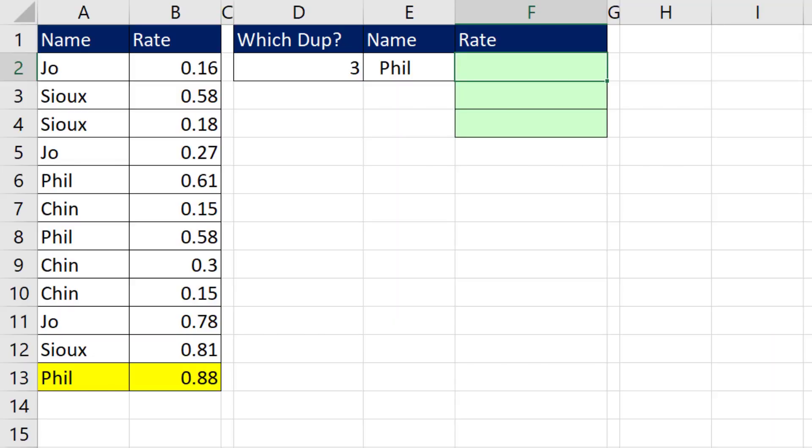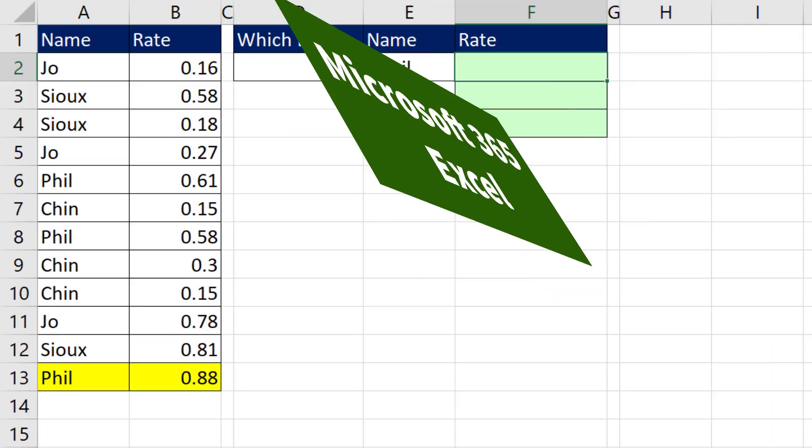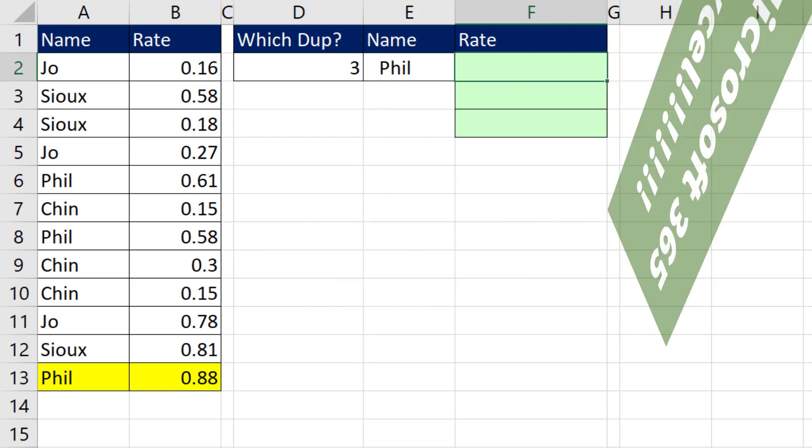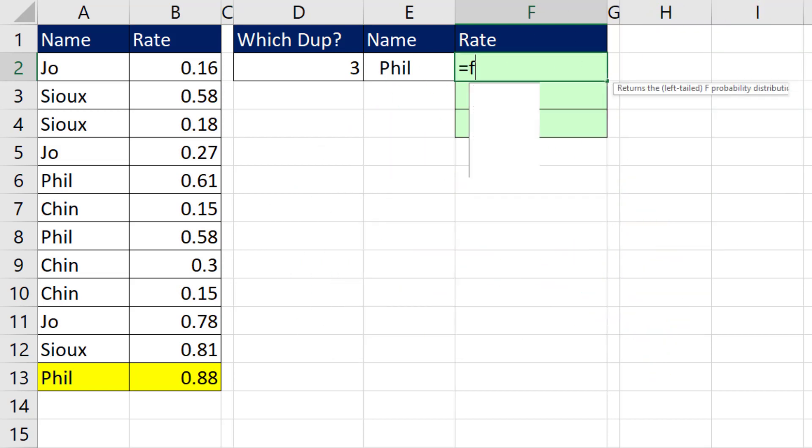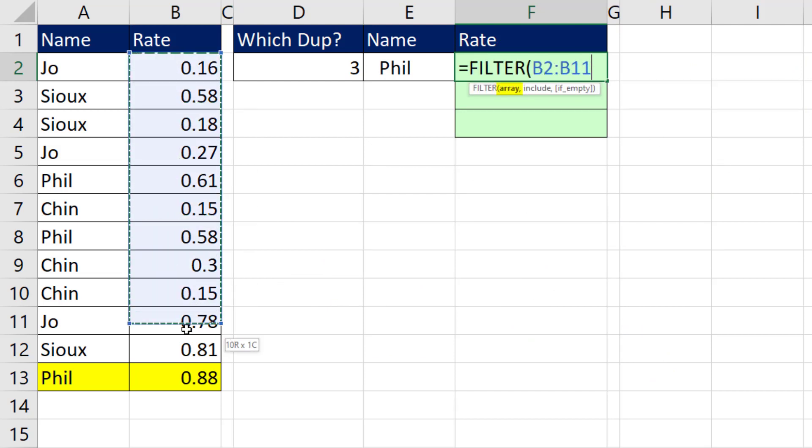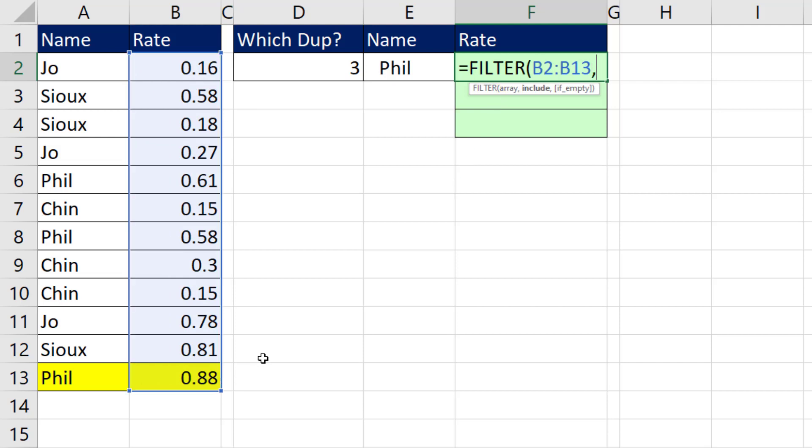Now I'm going to show you both methods. But as always, Microsoft 365 is so much easier than any version in history. And here's how it goes. We're going to use the FILTER function and we want to filter the rate column. That's array, comma, include.